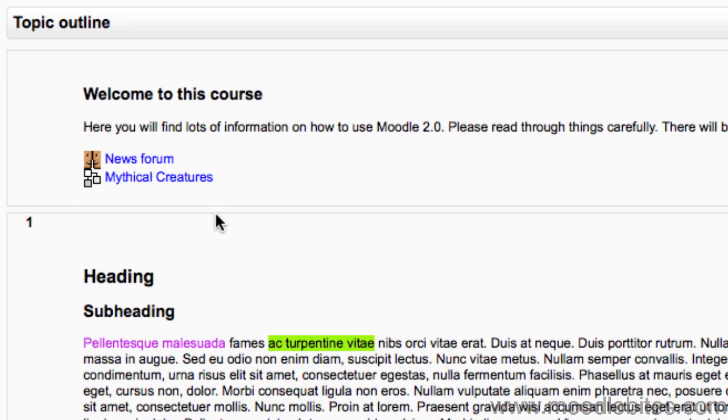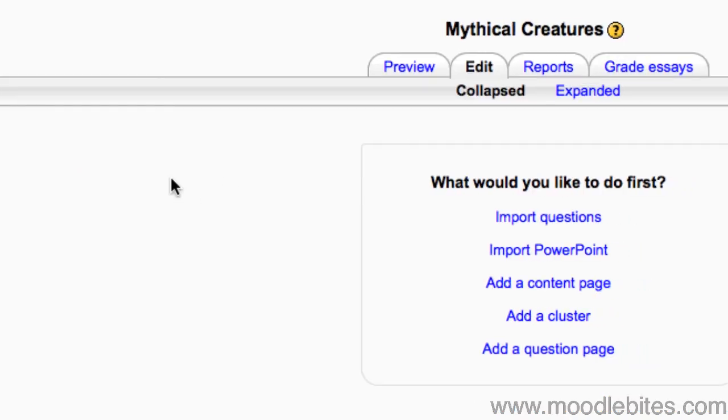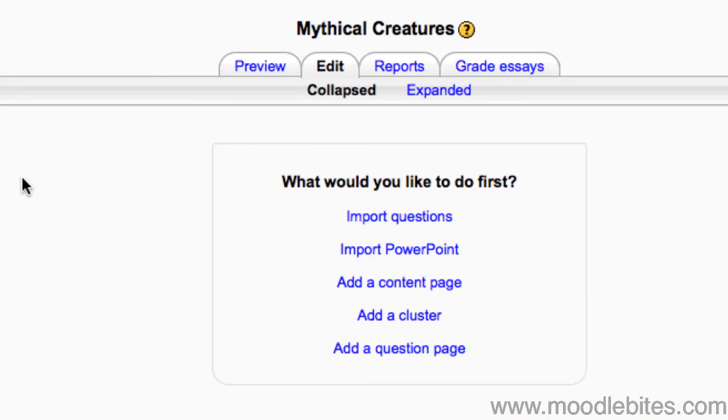Click on your lesson to view it. At the moment, it is empty. I'm going to add a series of content pages. These are the HTML pages with information. This will create the basic lesson, which will run in a similar way to a slideshow, with one slide following another.